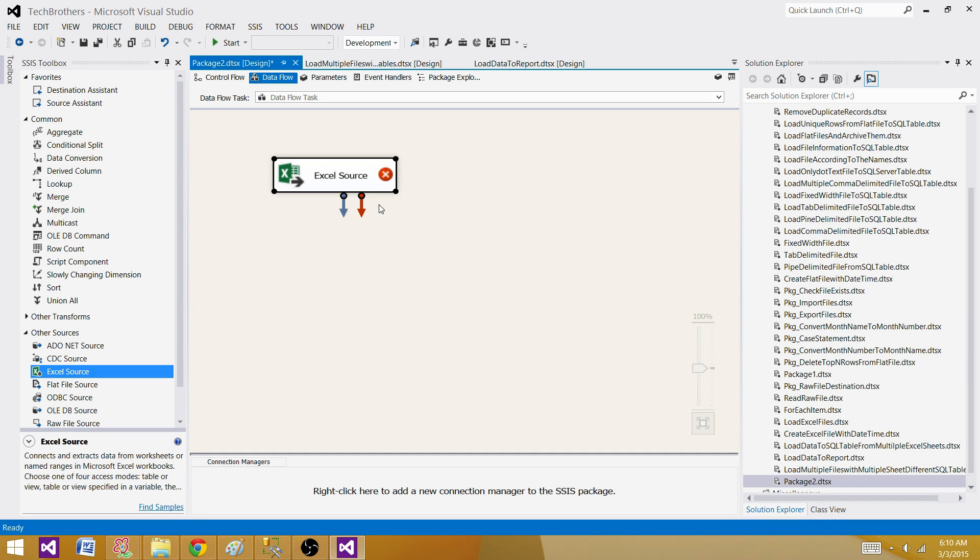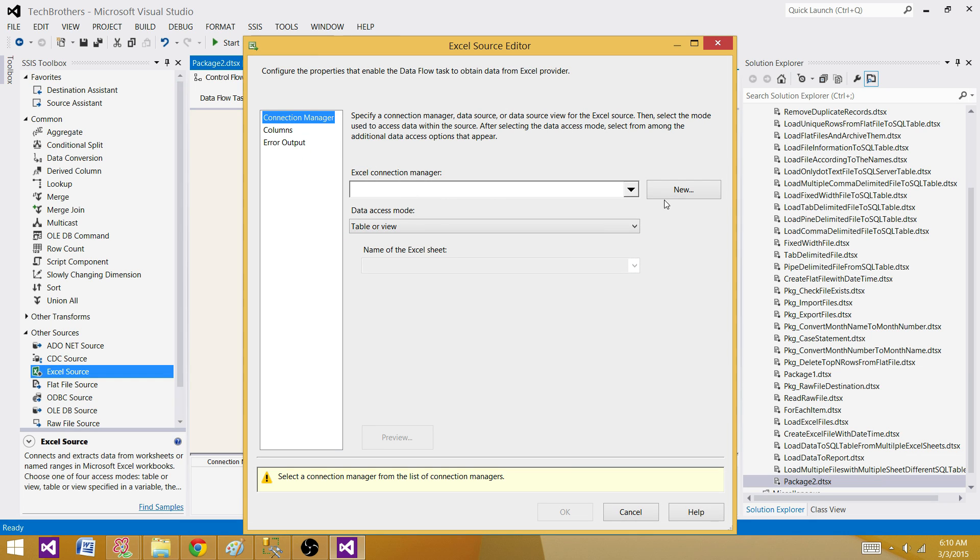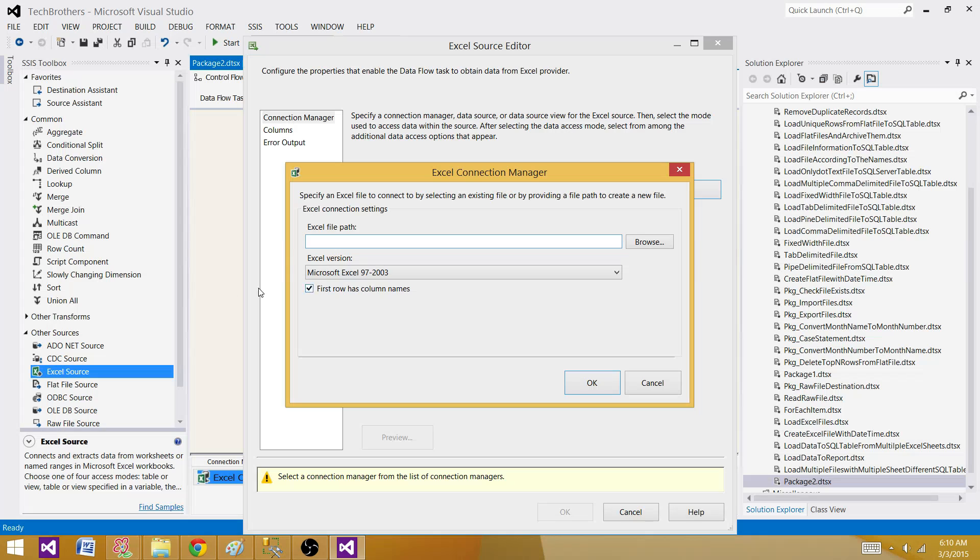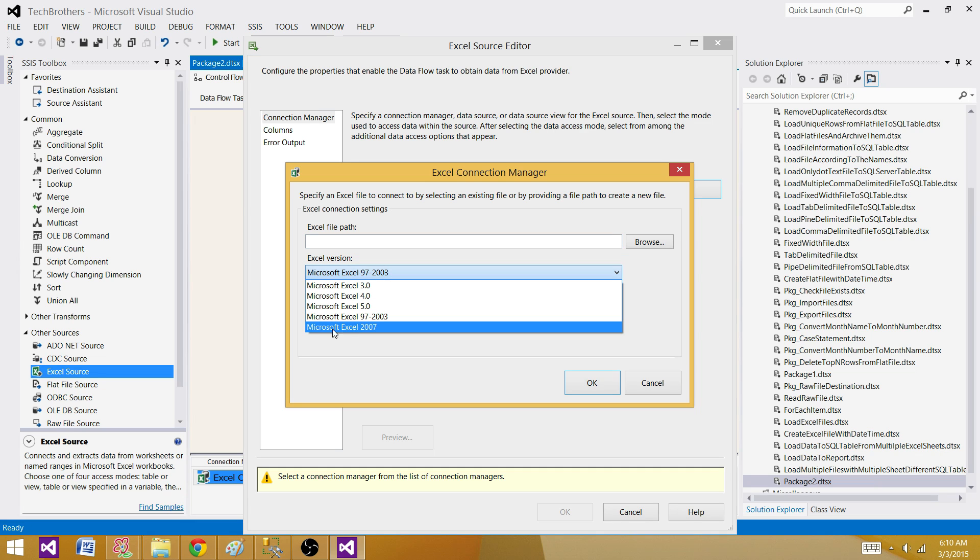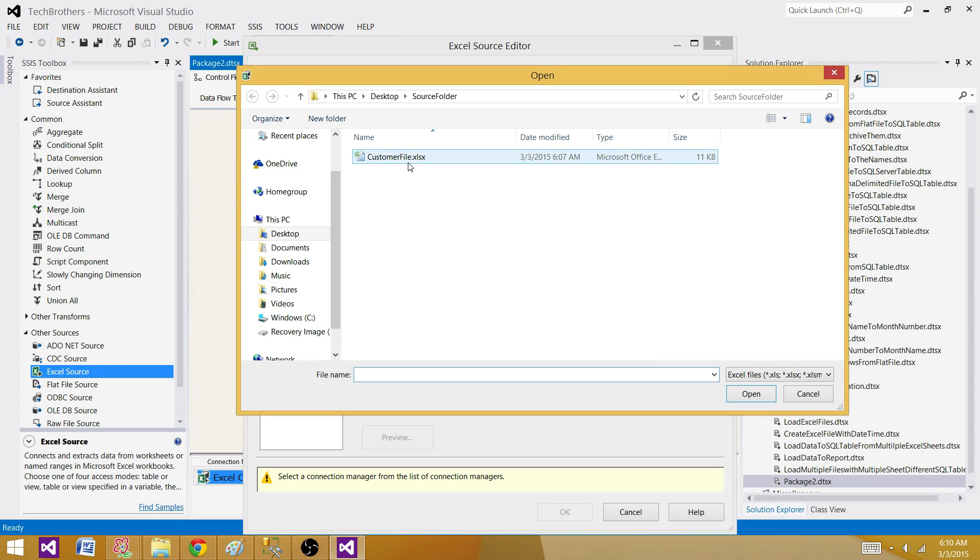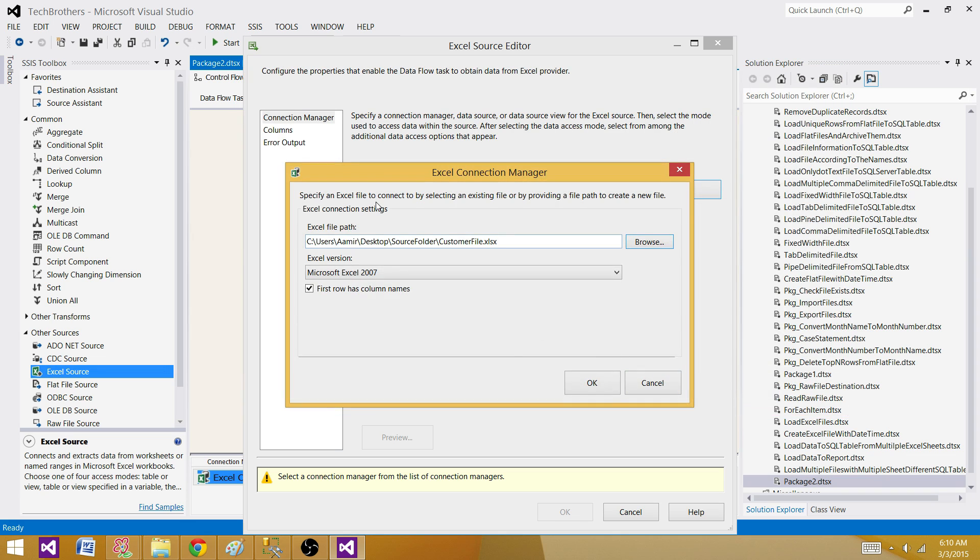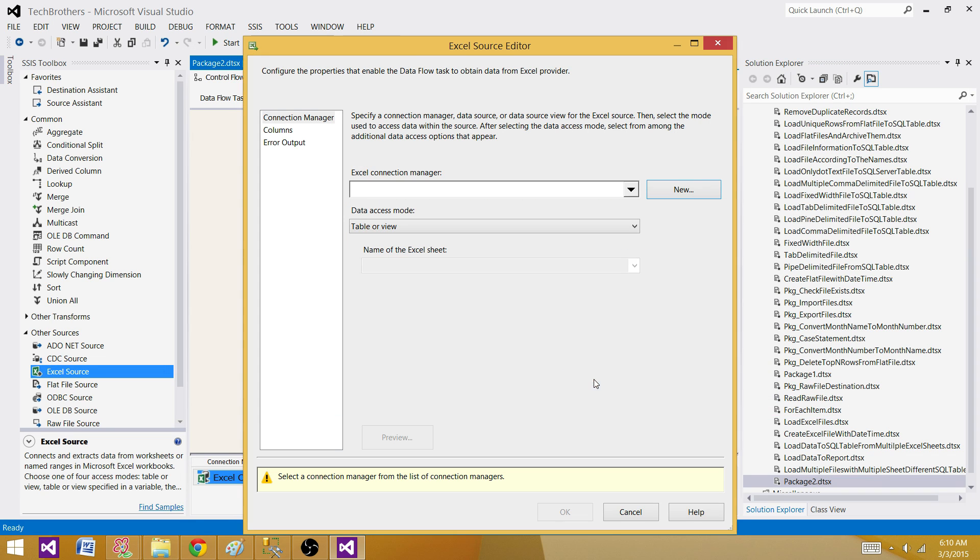So I will be bringing an Excel source here, double click, and then create a connection to the file. So I will be selecting the Excel version. In my case, I am using Excel 2007, so I will be selecting that one. Browse and then select the file from which we want to load the sheet. Now hit OK.